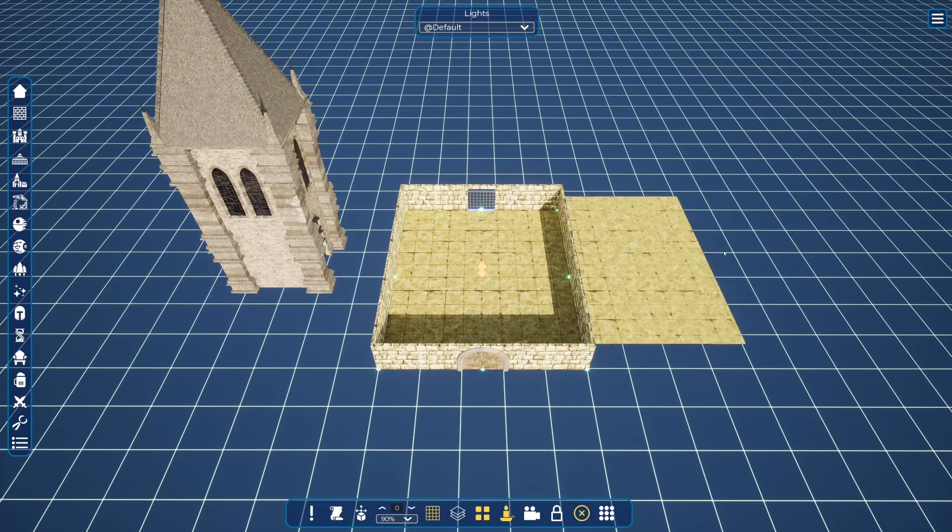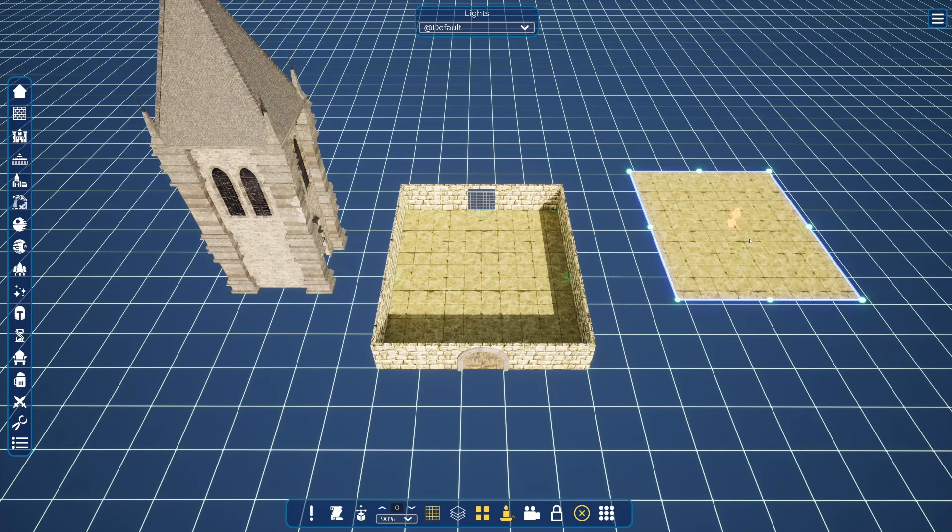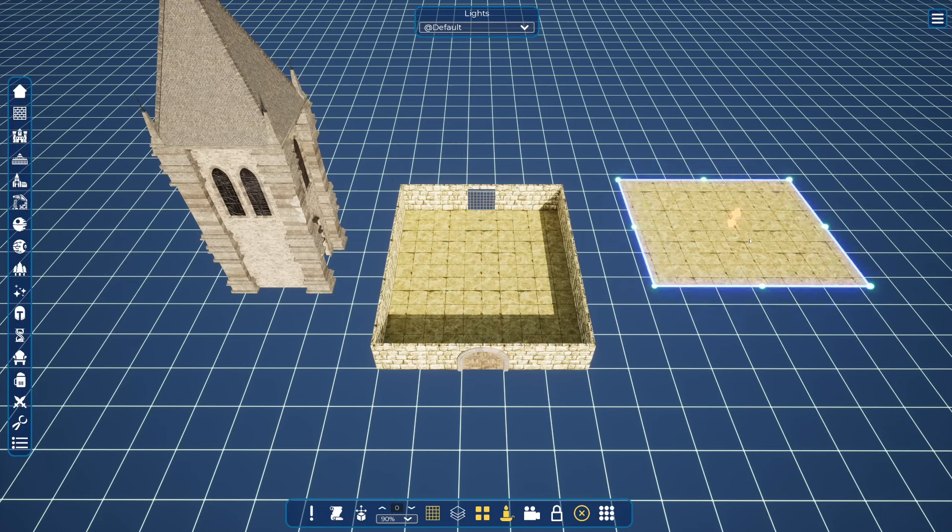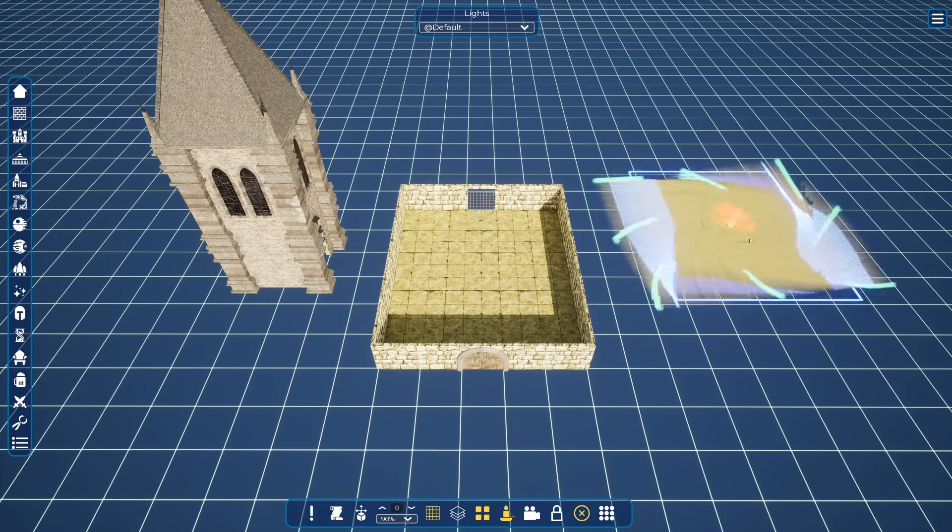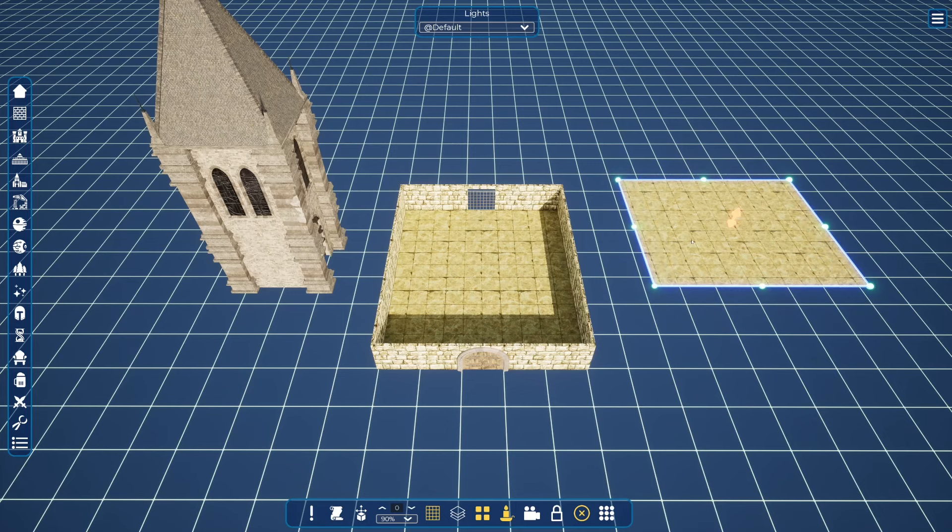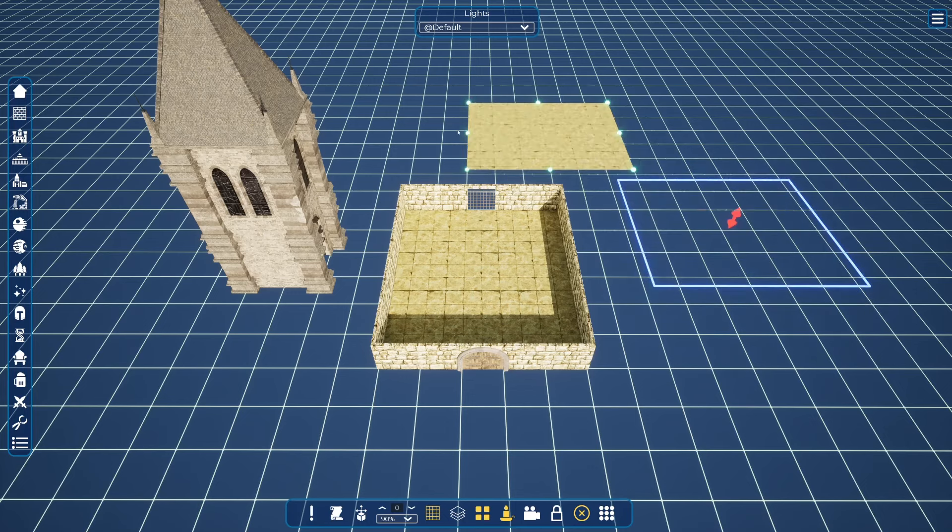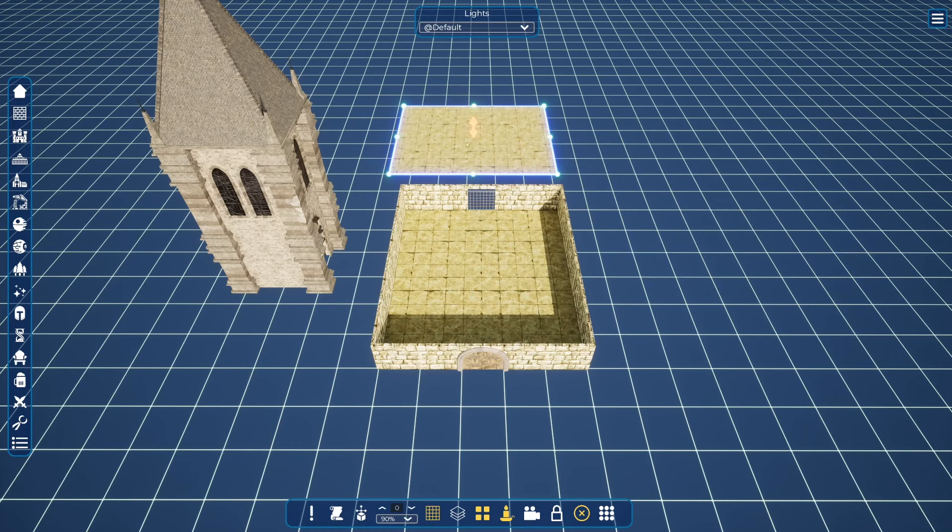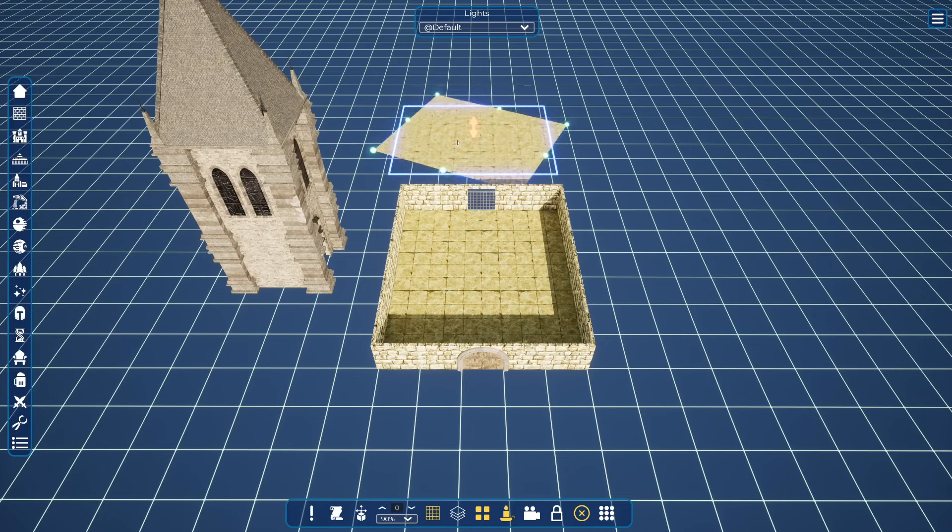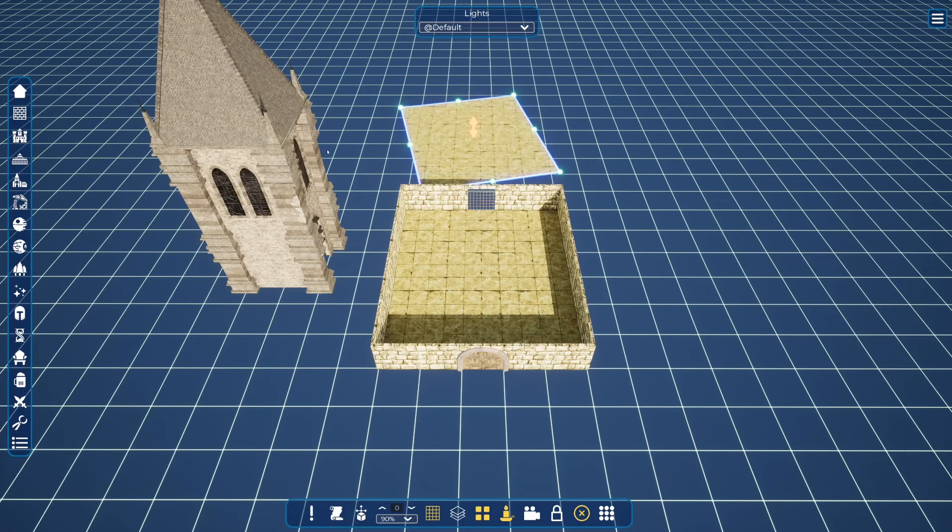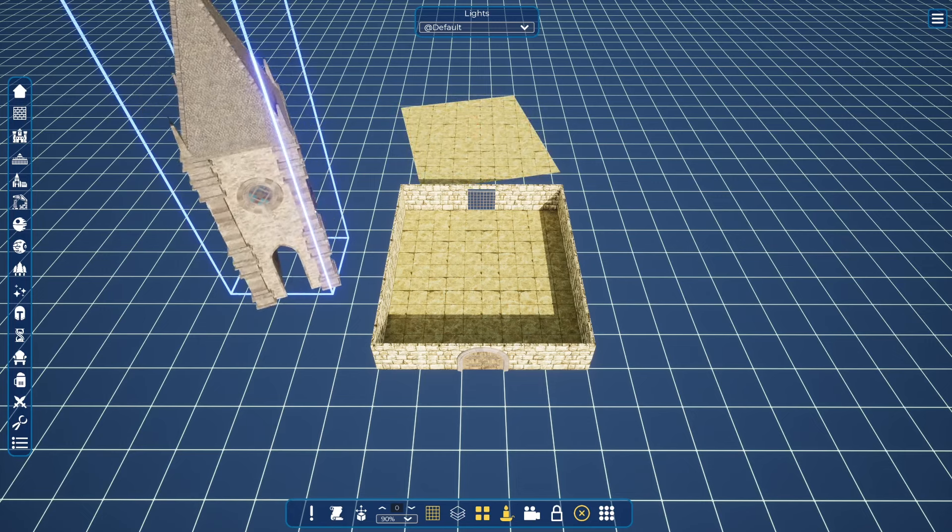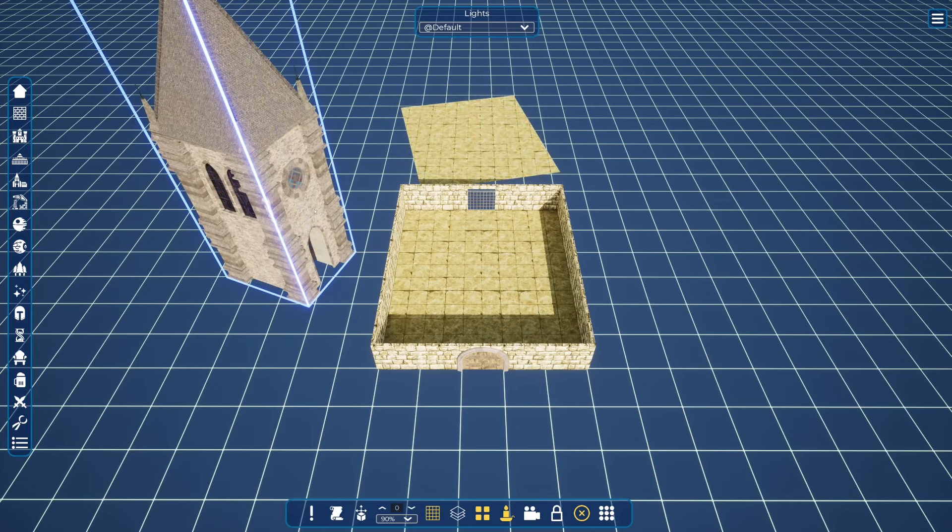Some objects which are intended to be snapped to grid have already built in fixed rotation. However, if you want to override this, you press Ctrl and you can rotate it. This is the opposite of this object. This object can be freely rotated. But if you want to override, you press Shift and you rotate this 90 degrees.